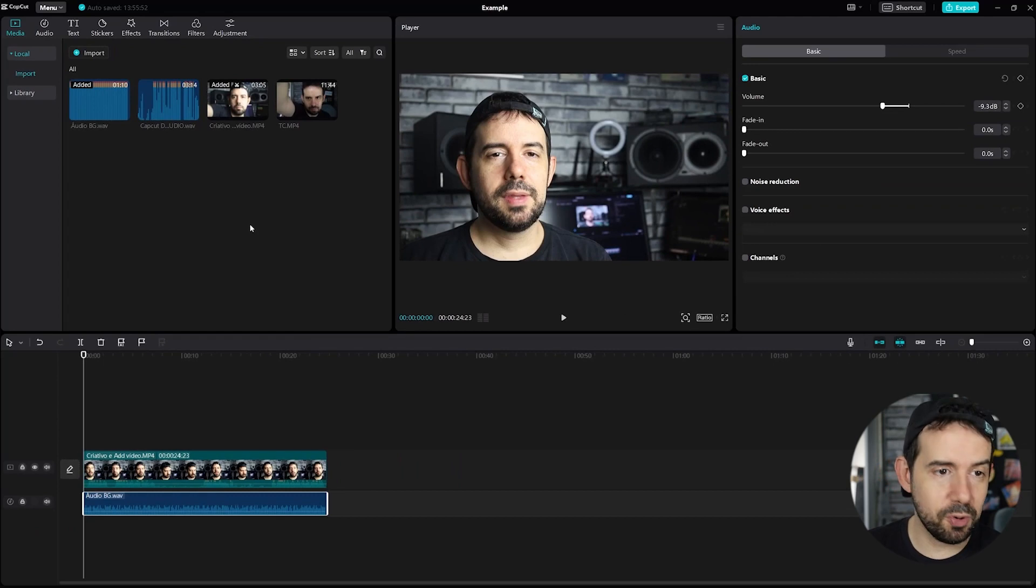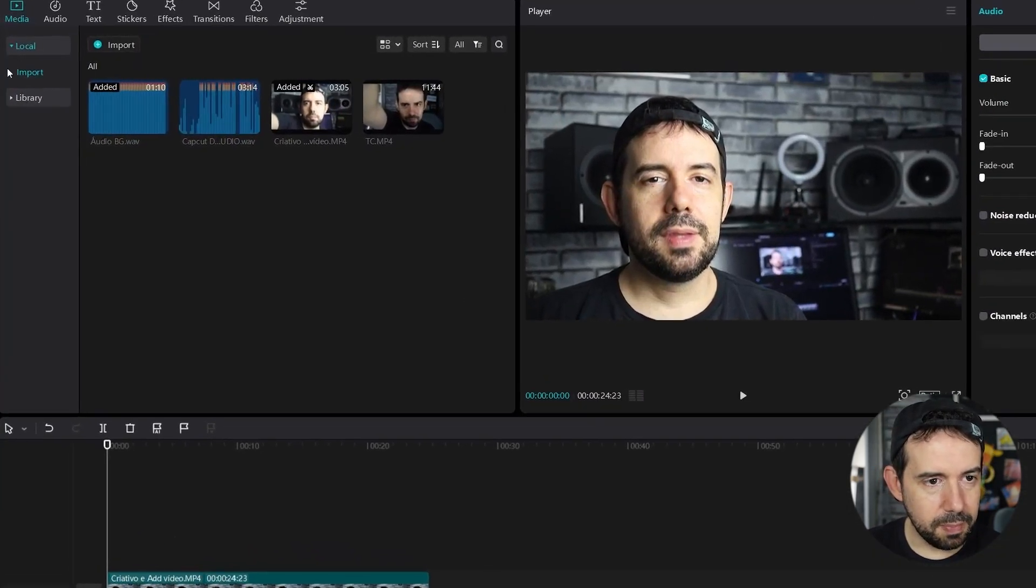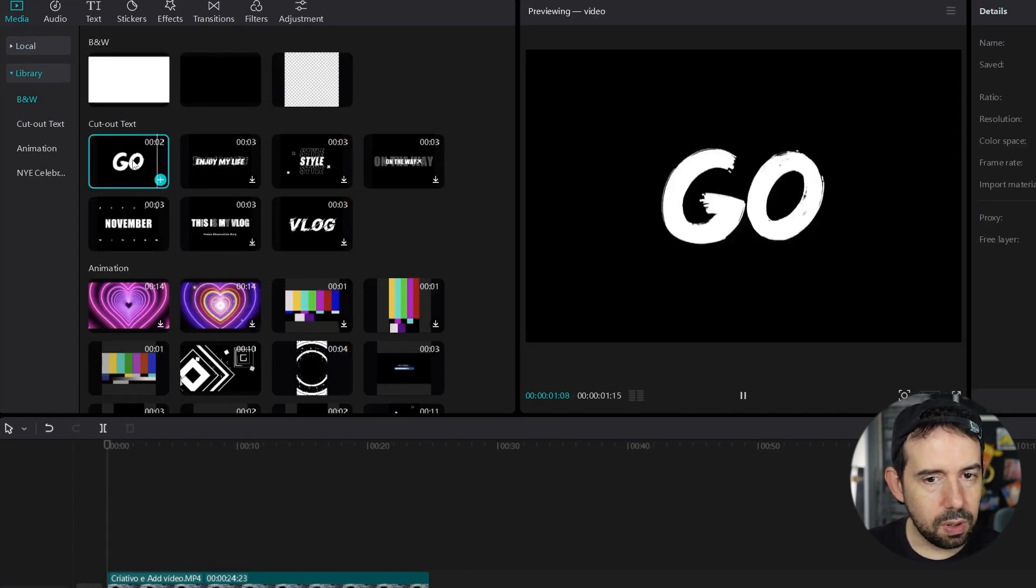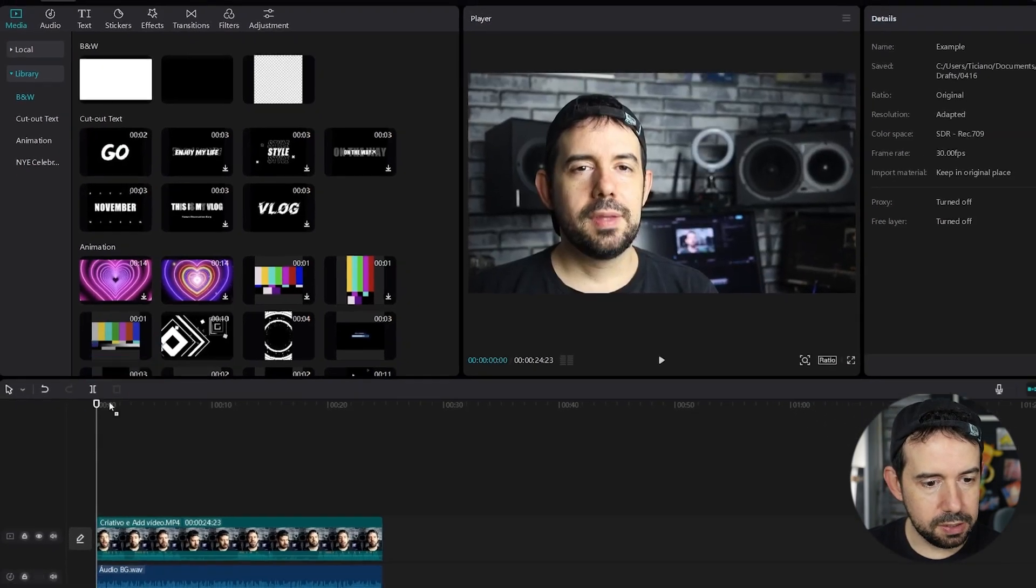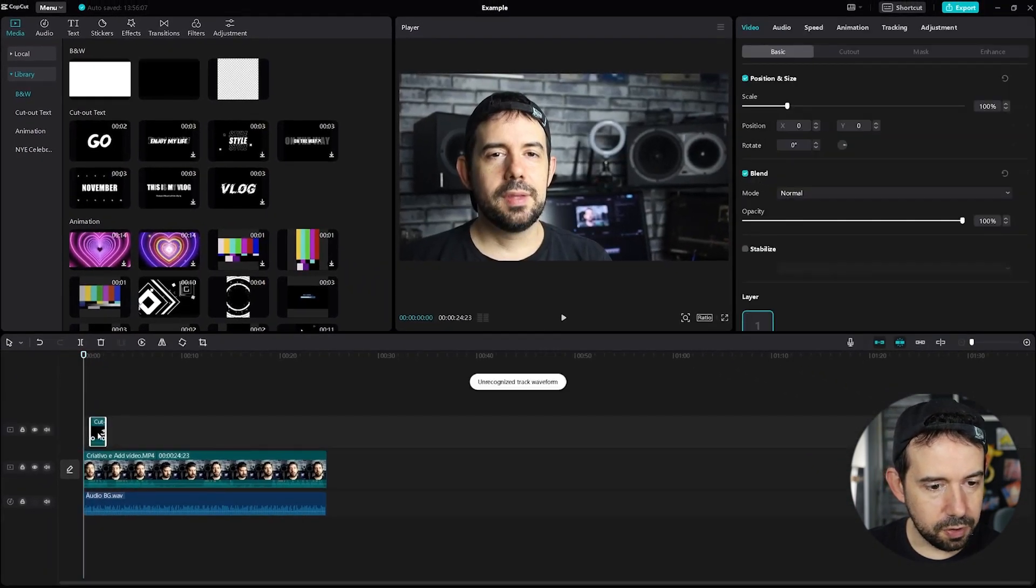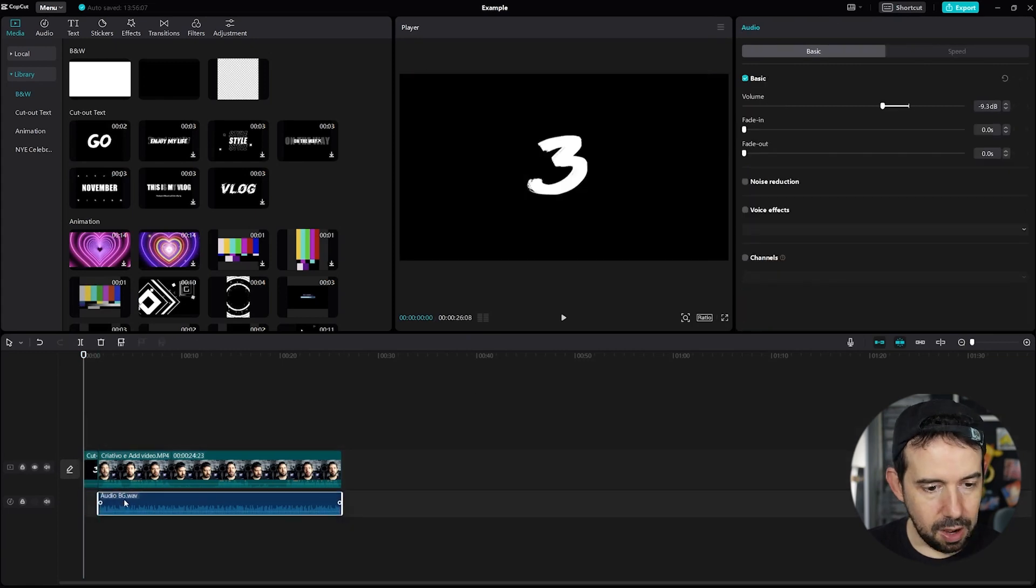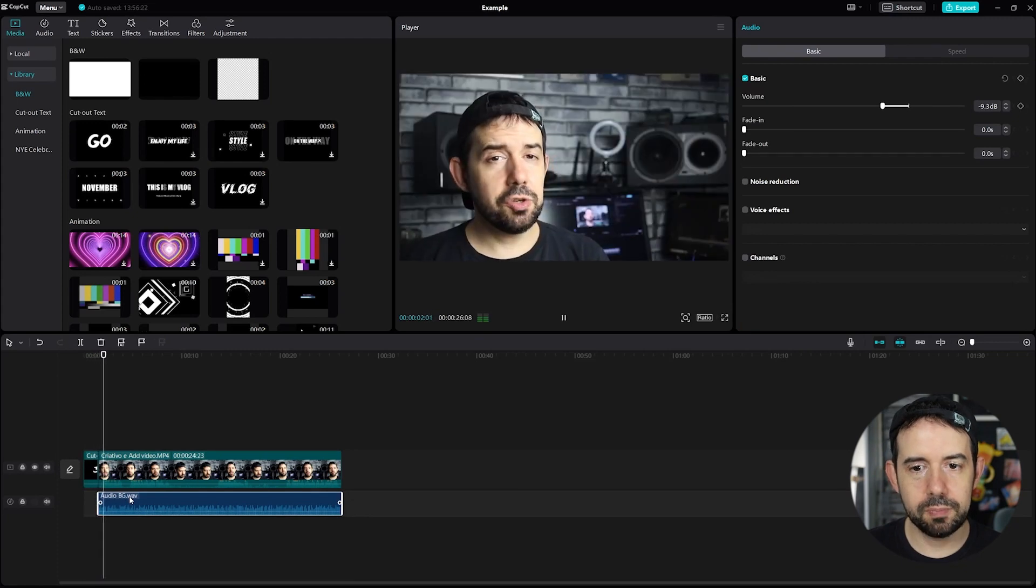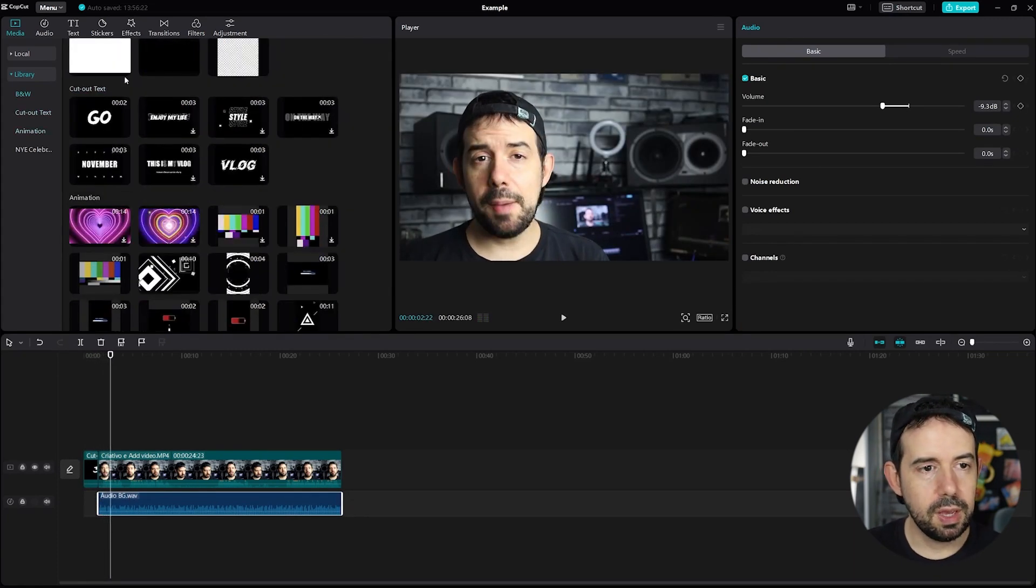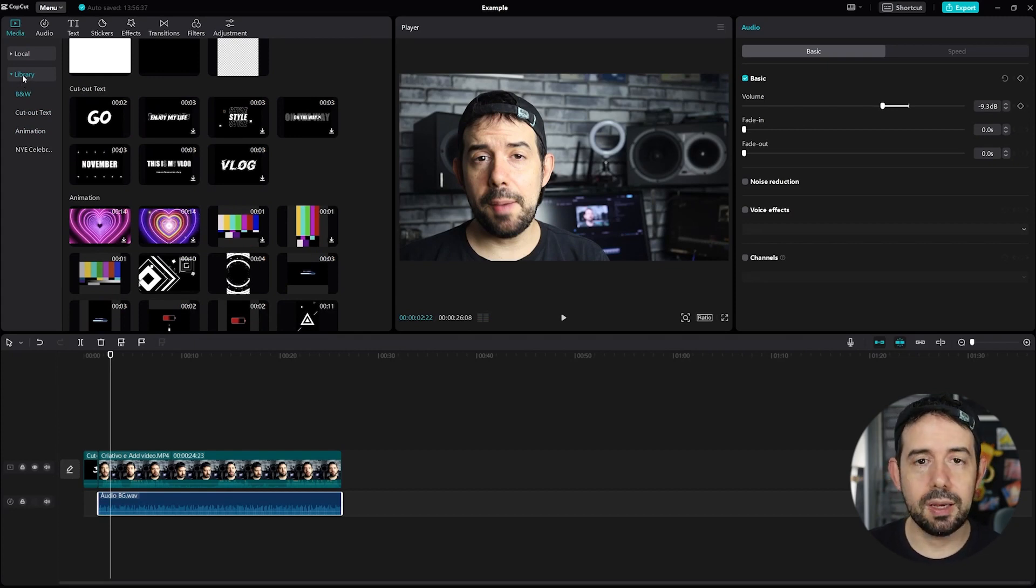I can use the CapCut library also to import audio and import video. Check it. Media tab. Library. And go. I like this. Three, two, one, go. I will put this over here. I will put this here. Now check it out. The beginning of the video. Three, two, one, go. Did you know that? And you can choose with these video samples in the media tab library.